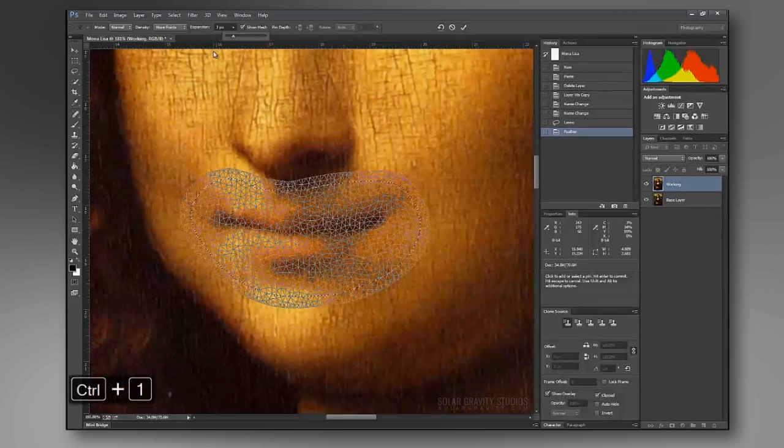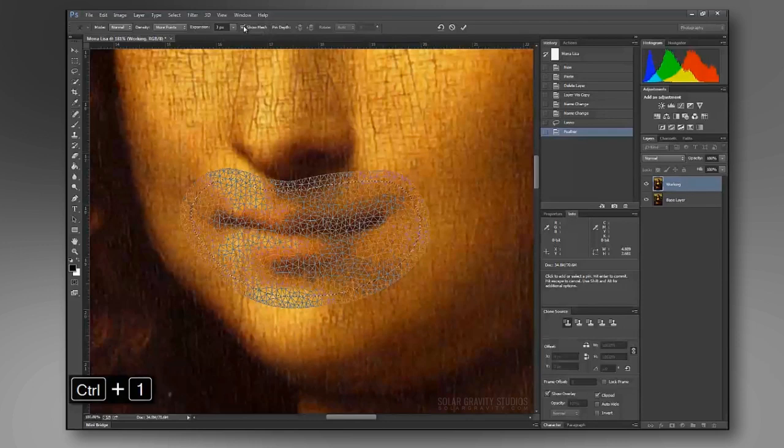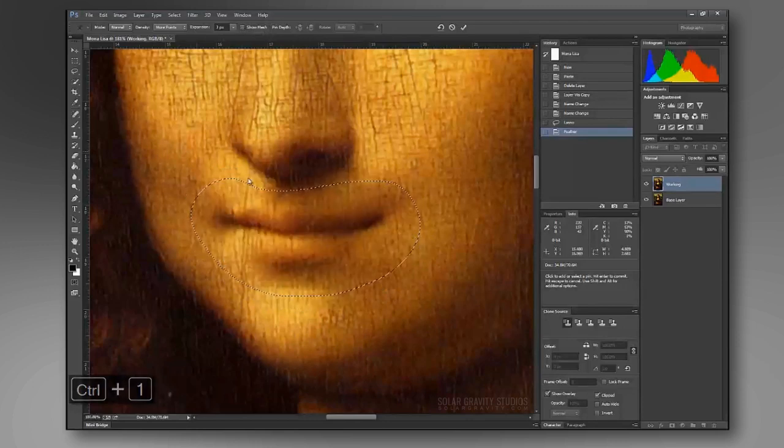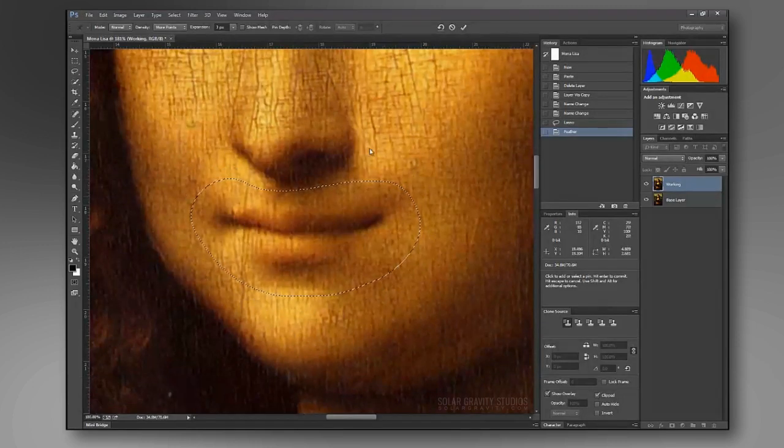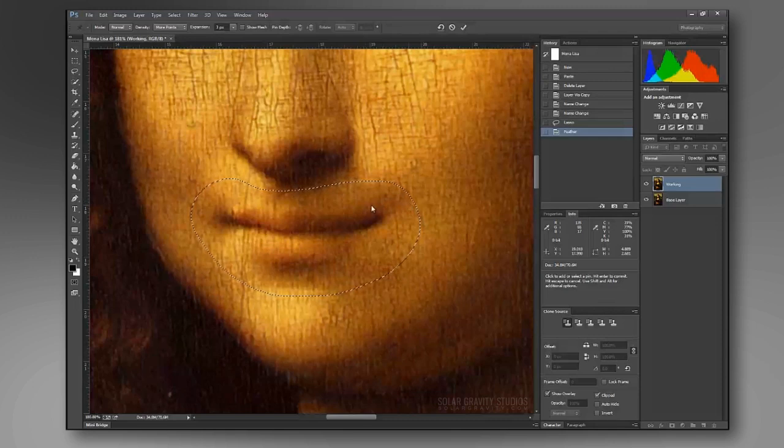Once you have that set, you can turn off Show Mesh so it's hidden. You can also hide this mask so that you don't have to see these lines.